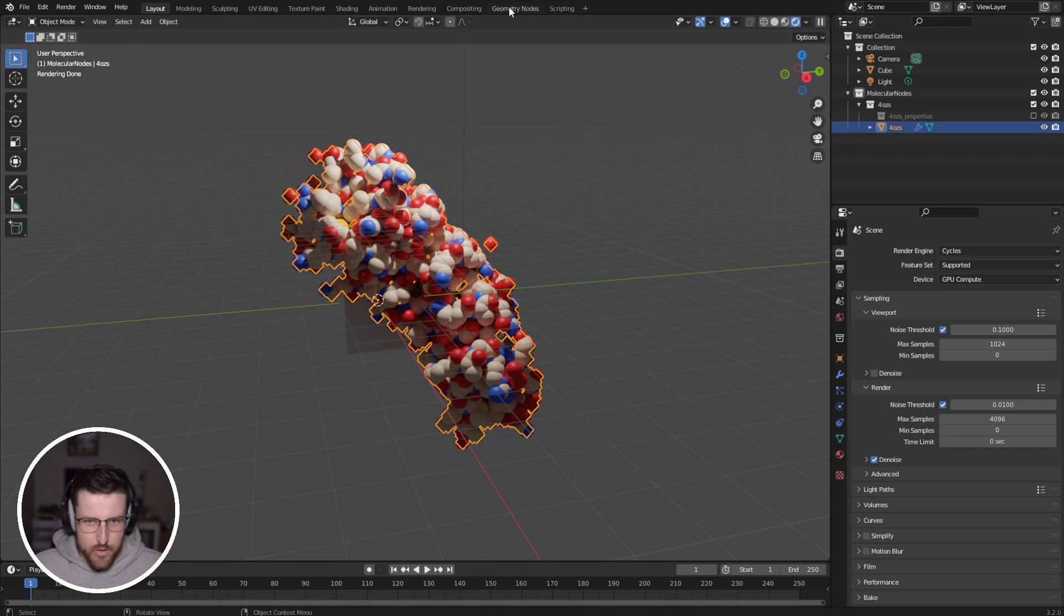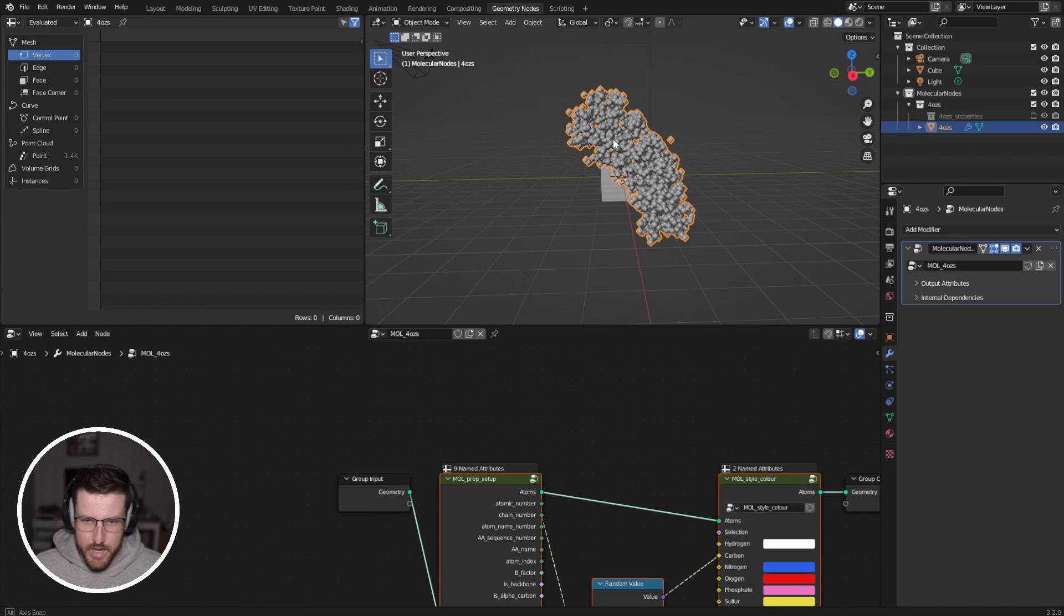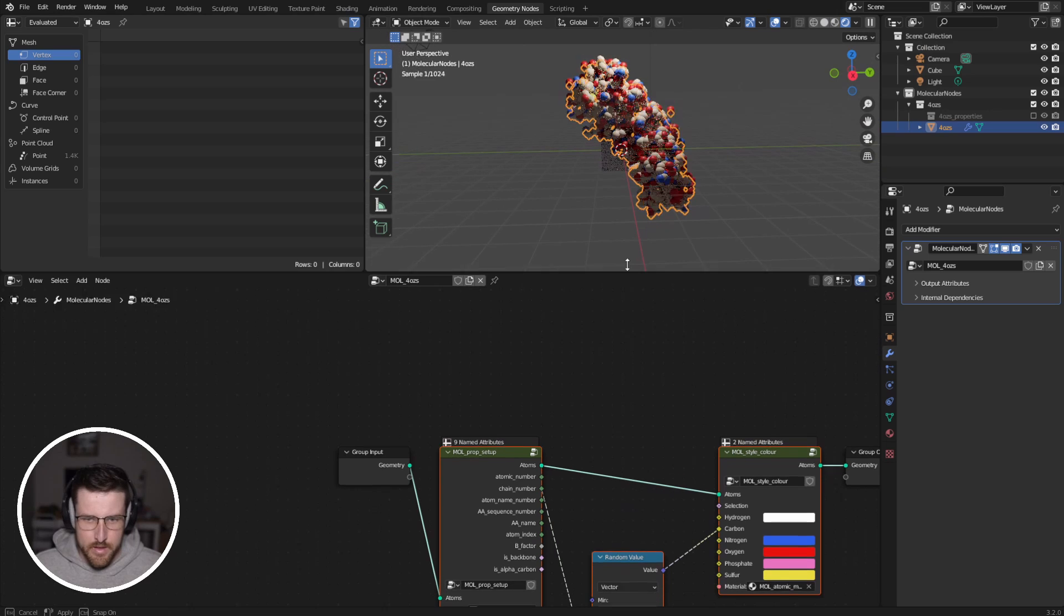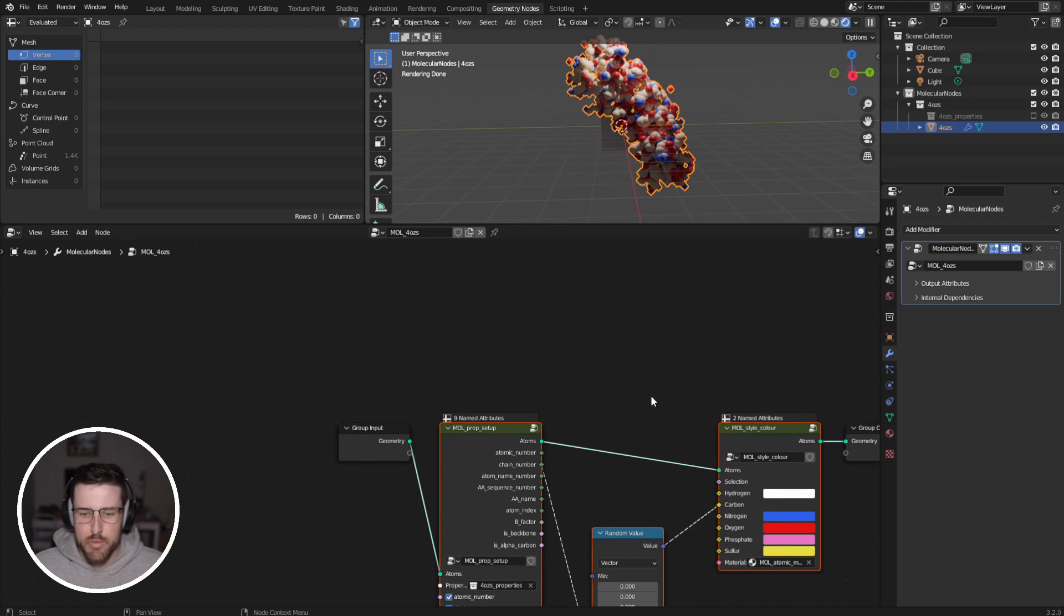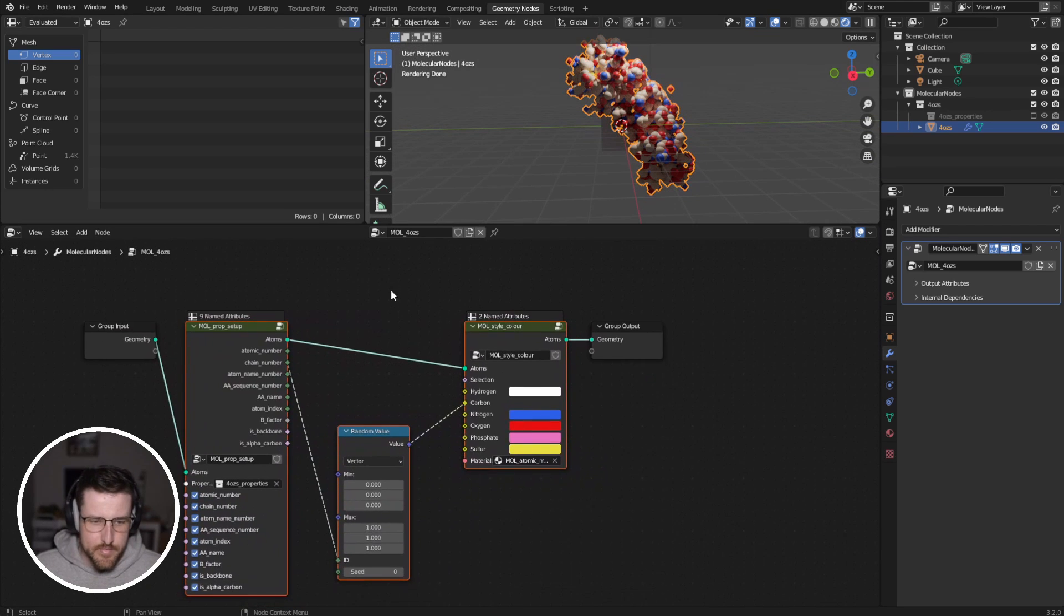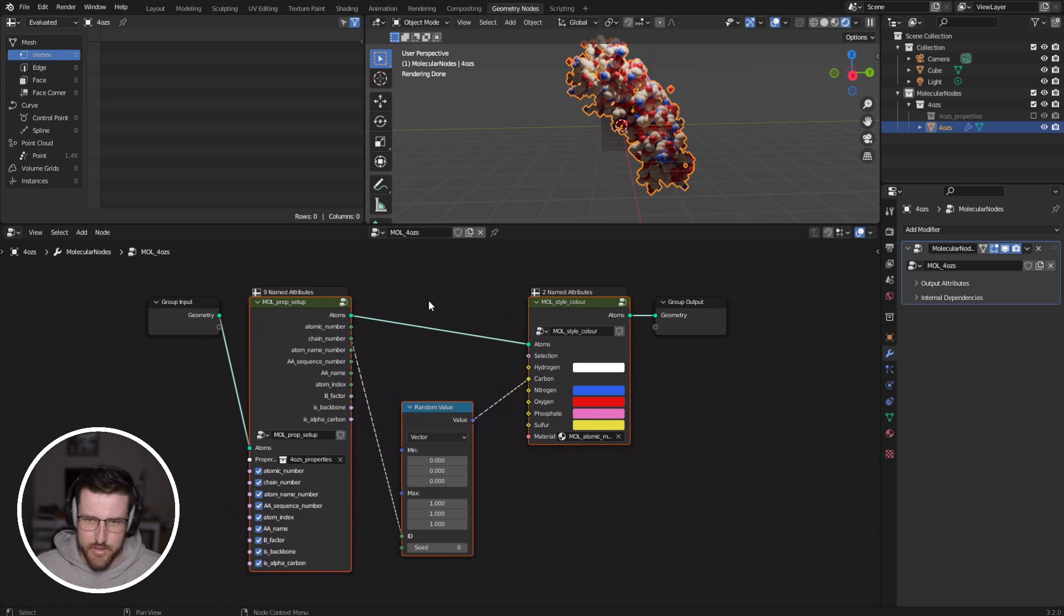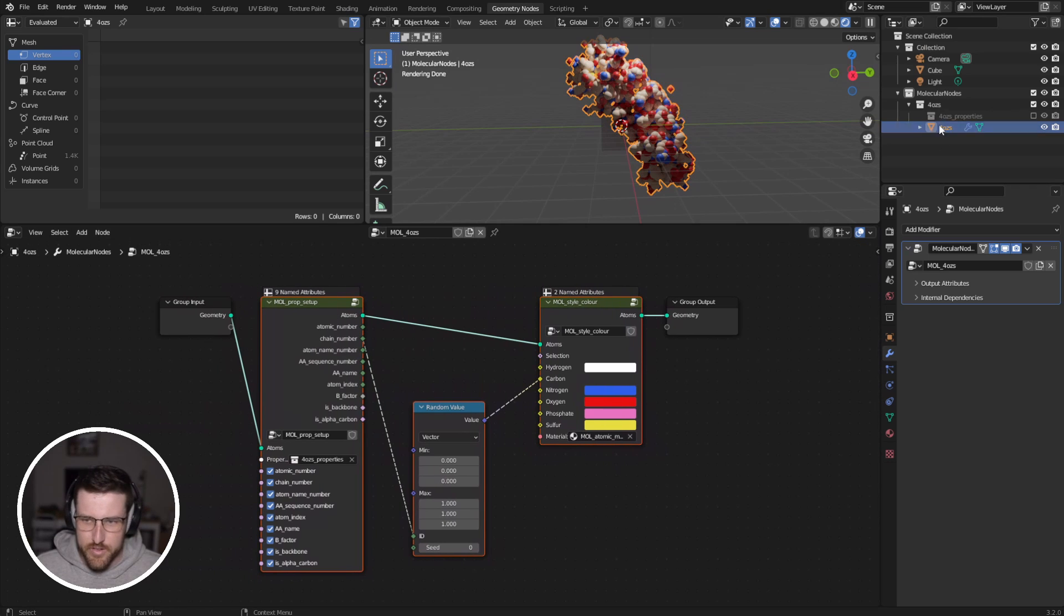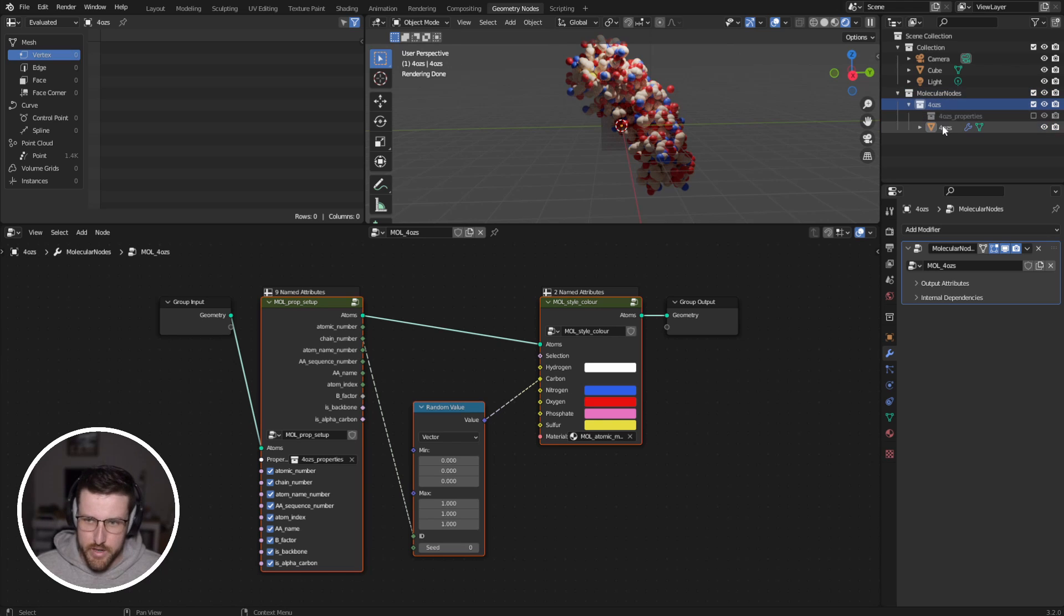So we can go to our geometry nodes tab. Which again, we're going to see our little point clouds. So I'm just going to go back to rendered and drag that up. And so this is our node tree that's currently processing the information. And so if we see up here to the right, molecular nodes has created a collection.